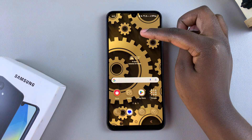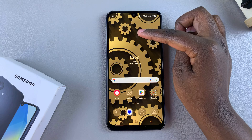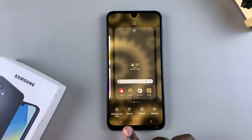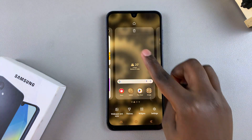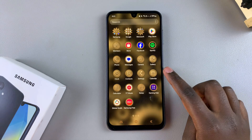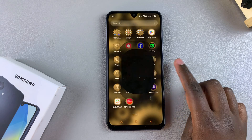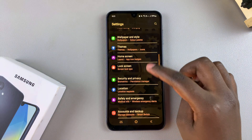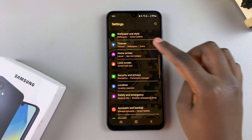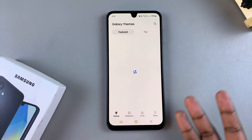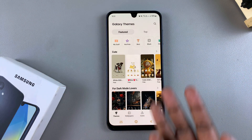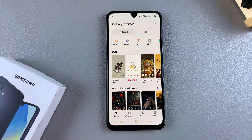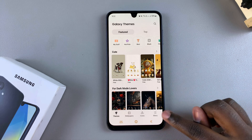The first method is to long press on an empty space on your home screen, then select Themes. The second method is by navigating to the Settings app, then look for the option Themes and tap on it. From here you will be brought to the Galaxy Theme Store.